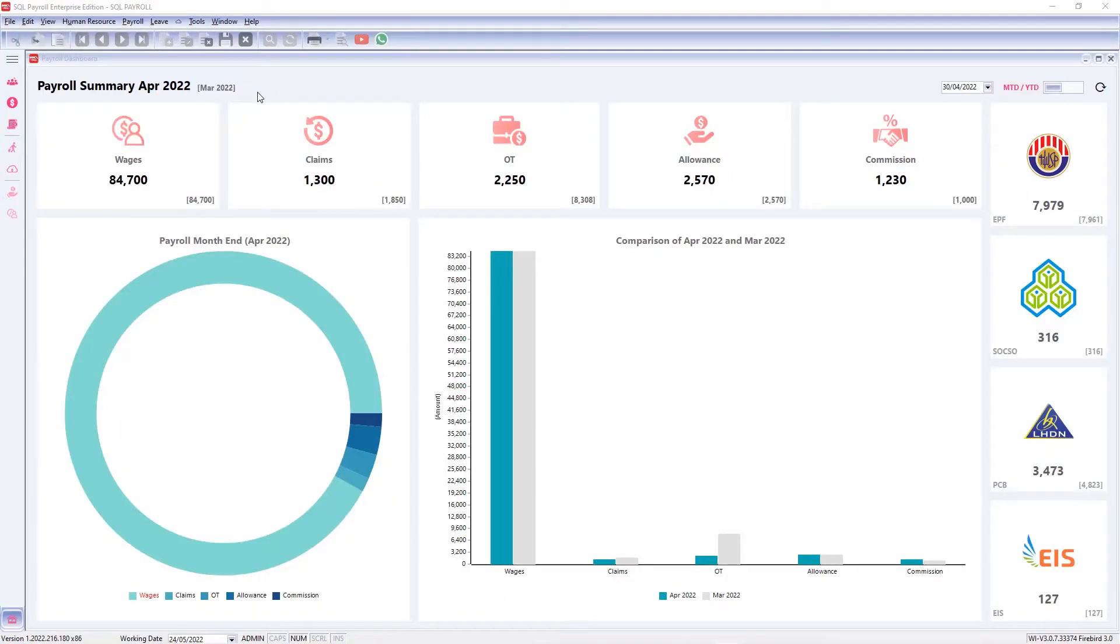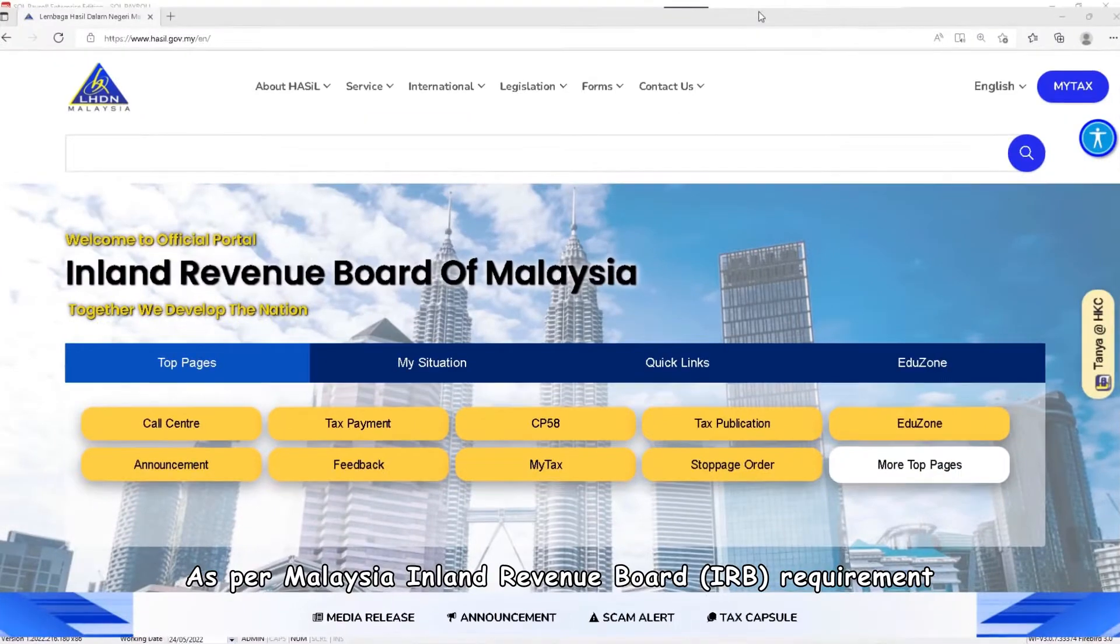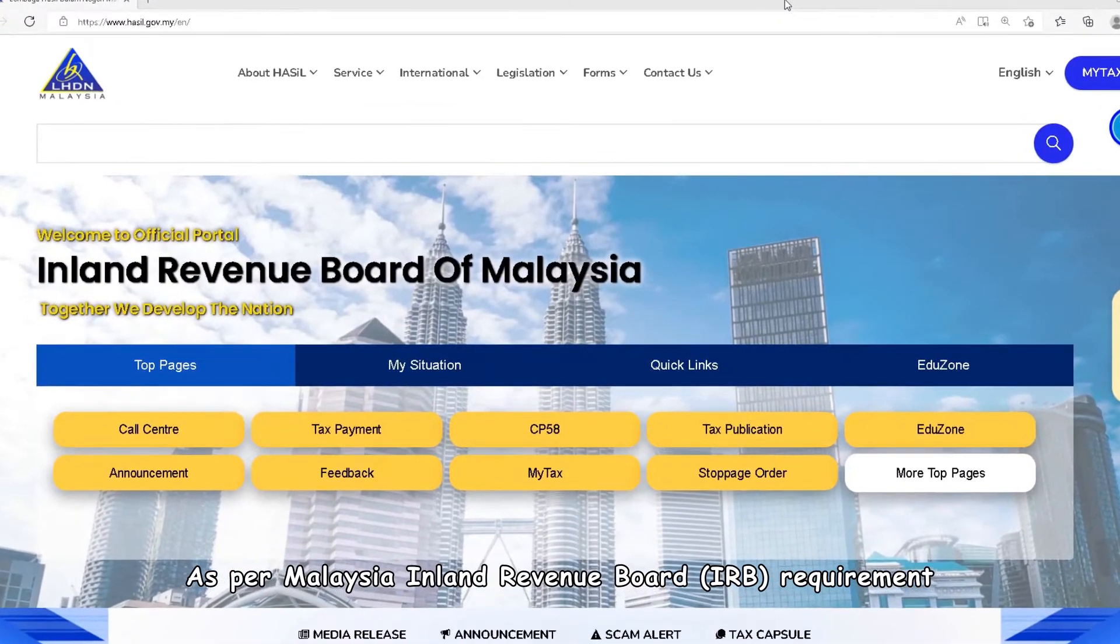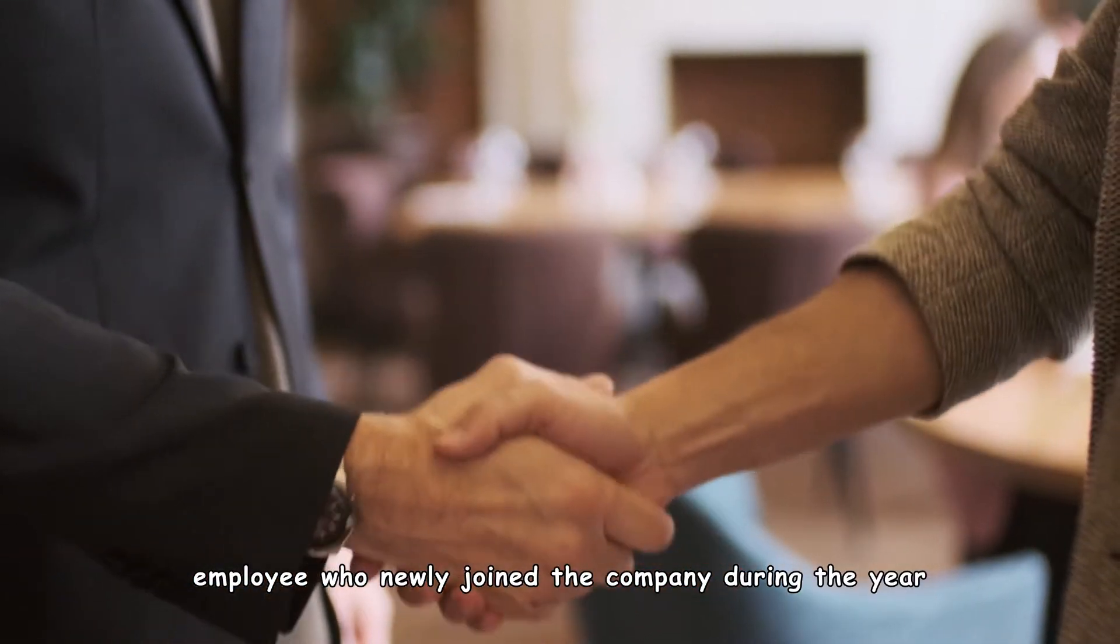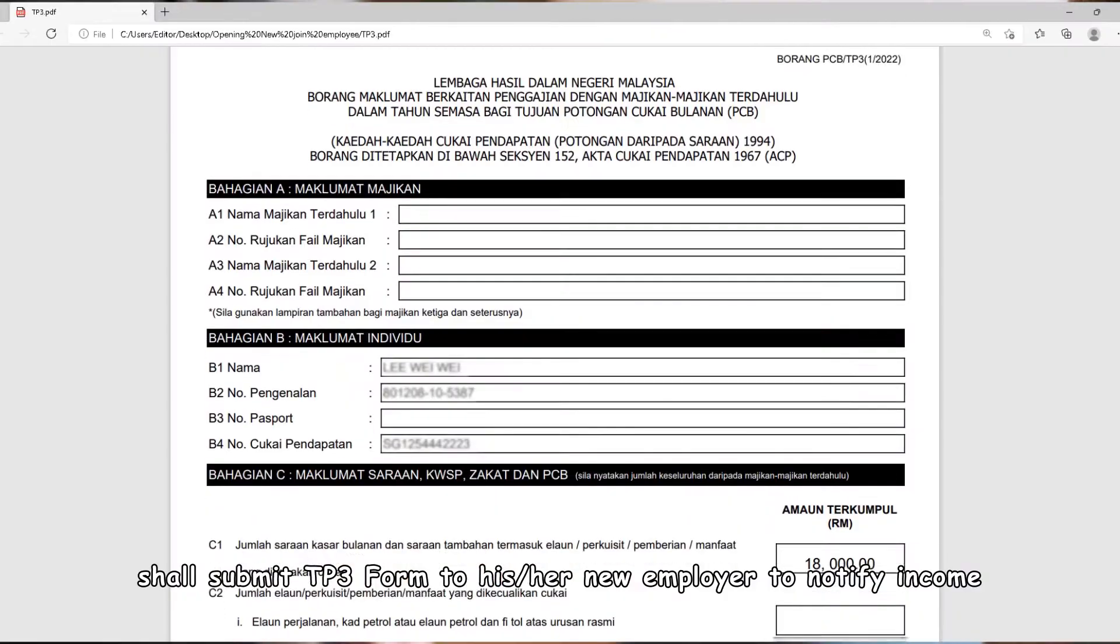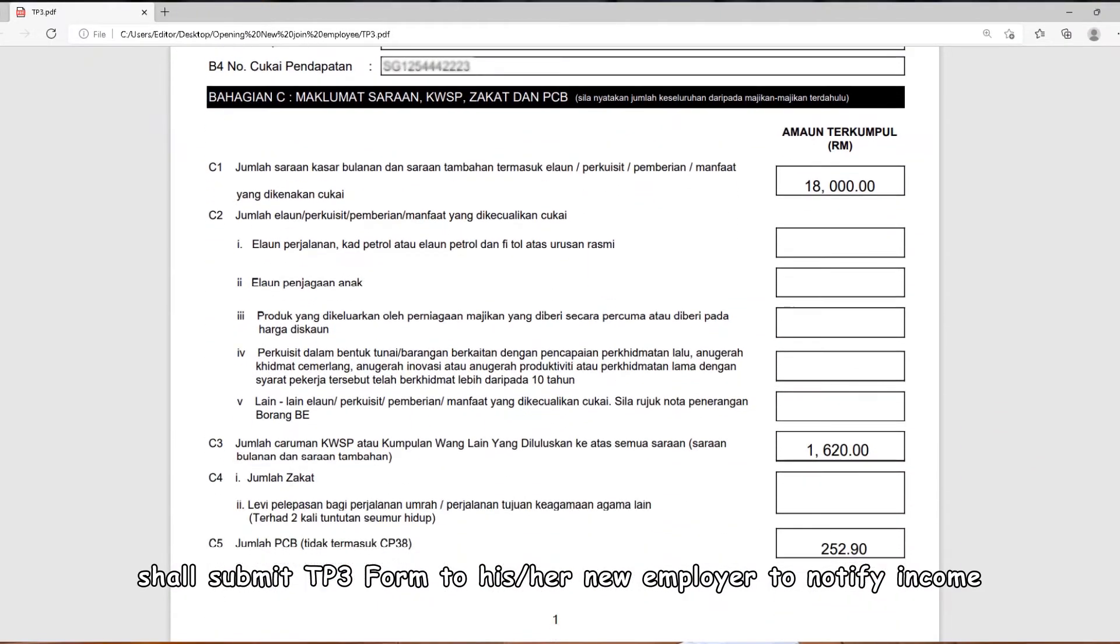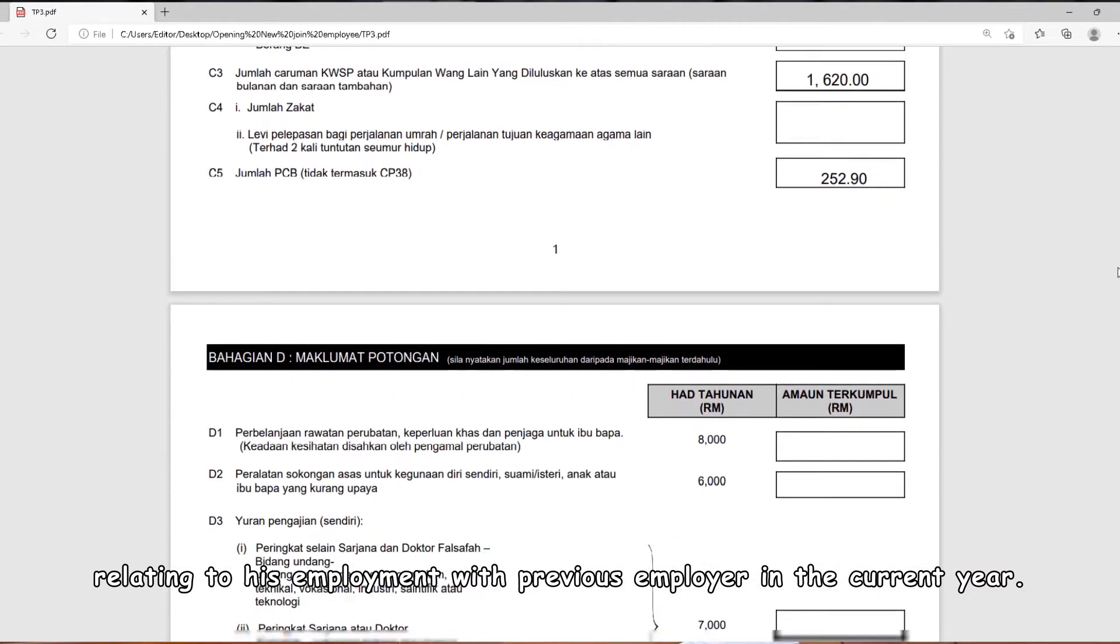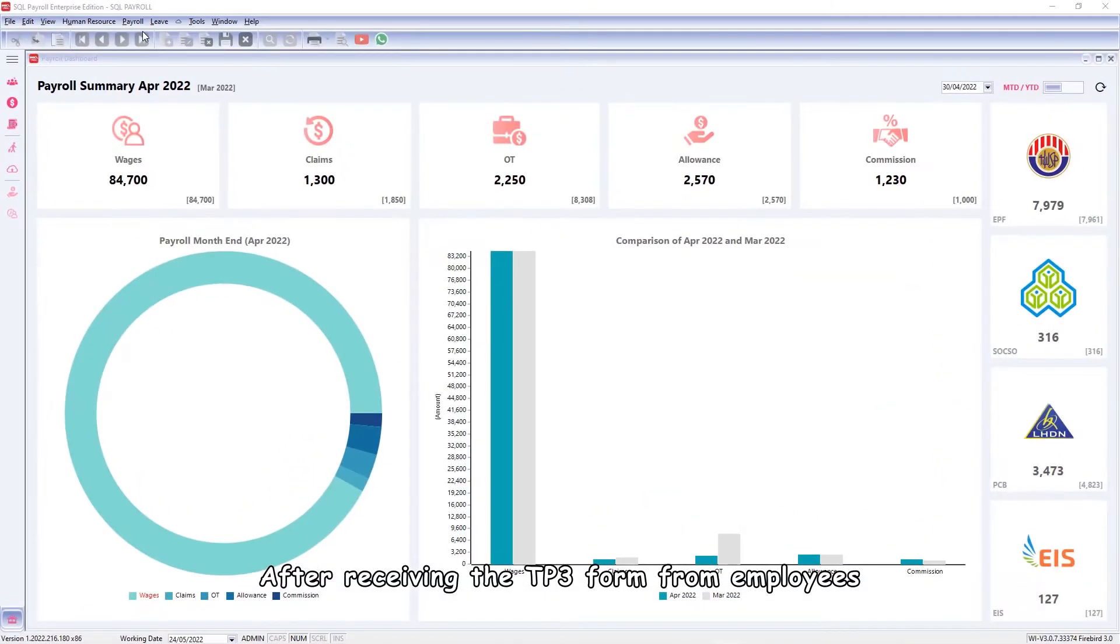Hi, in this video I'll show you how to key in opening balance for newly joined staff as per Malaysia Inland Revenue Board requirement. Employees who newly join the company during the year shall submit TP3 form to their new employer to notify income relating to their employment with previous employer in the current year.